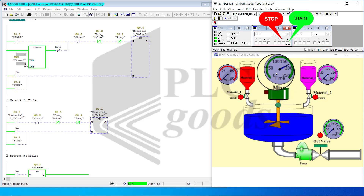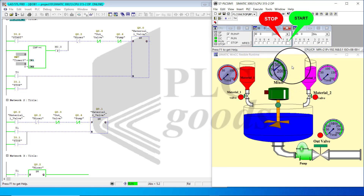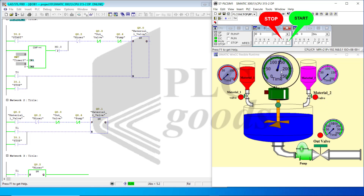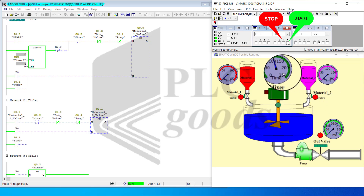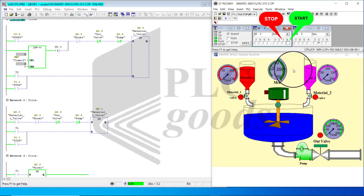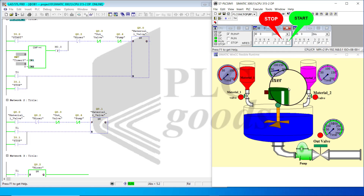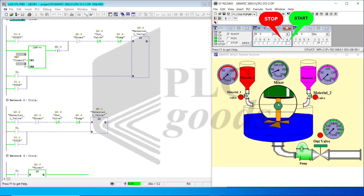And the mixing stage is working. Notice that Q2 and also T2 are on, and timer T3 is also activated. And this is finished as well. Now we are at the dispensing stage.